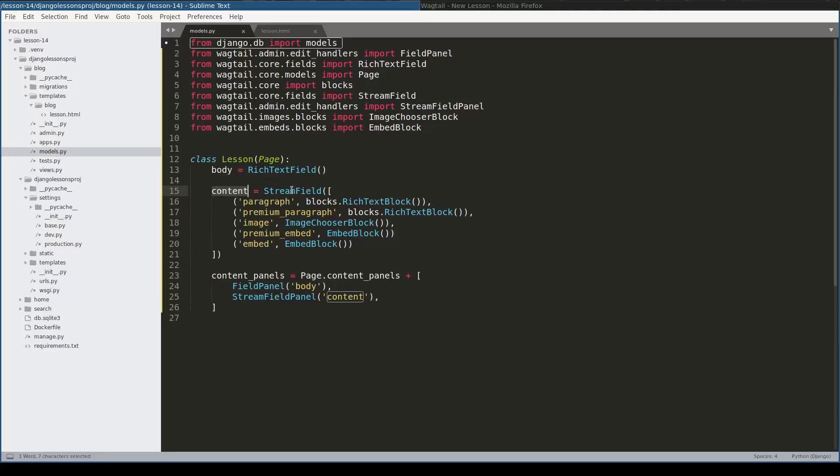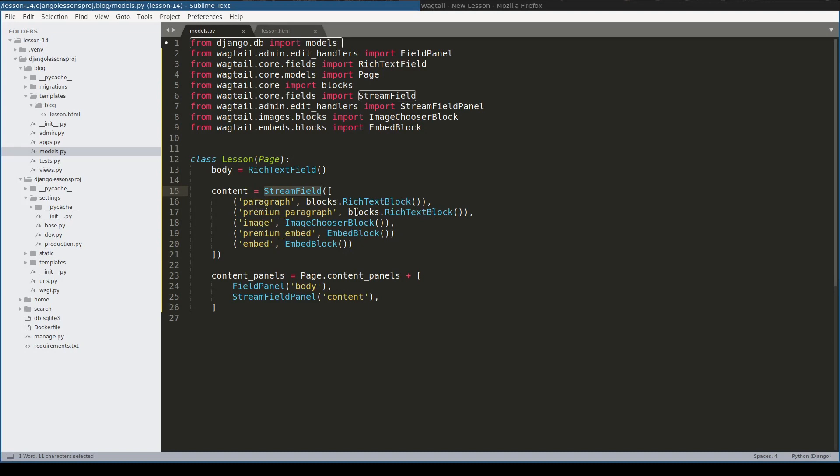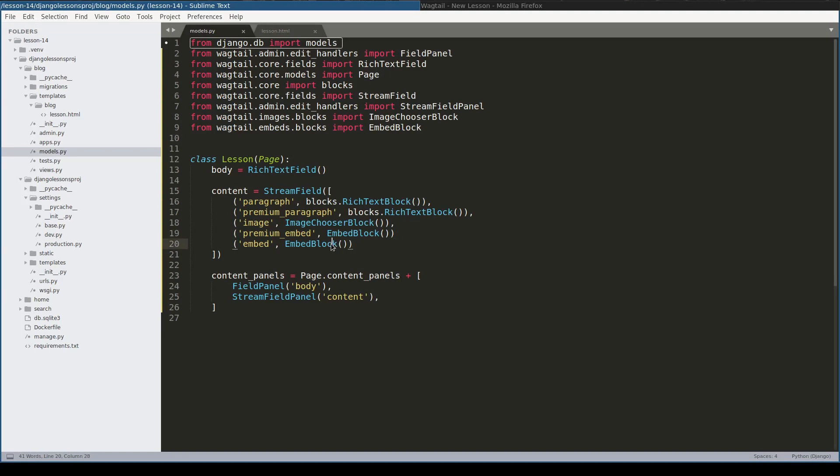Here I added a StreamField and this StreamField contains five different blocks. Two of them are rich text blocks. One is for everybody and the other is a so-called premium paragraph. Then I have an image and then I have two embed blocks. One is premium and another is for everybody.